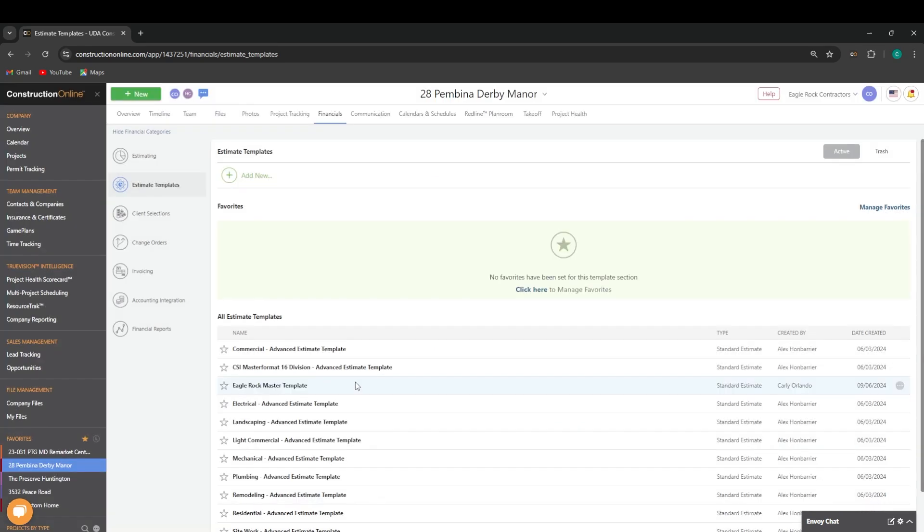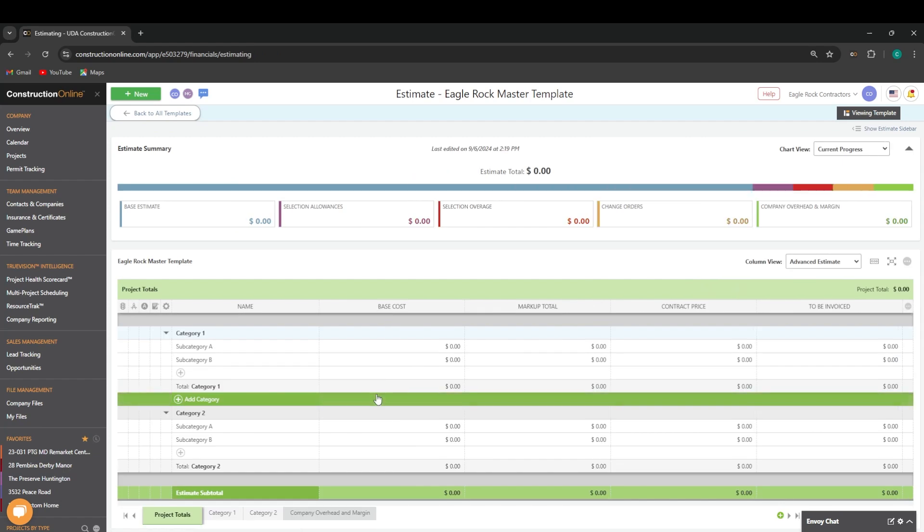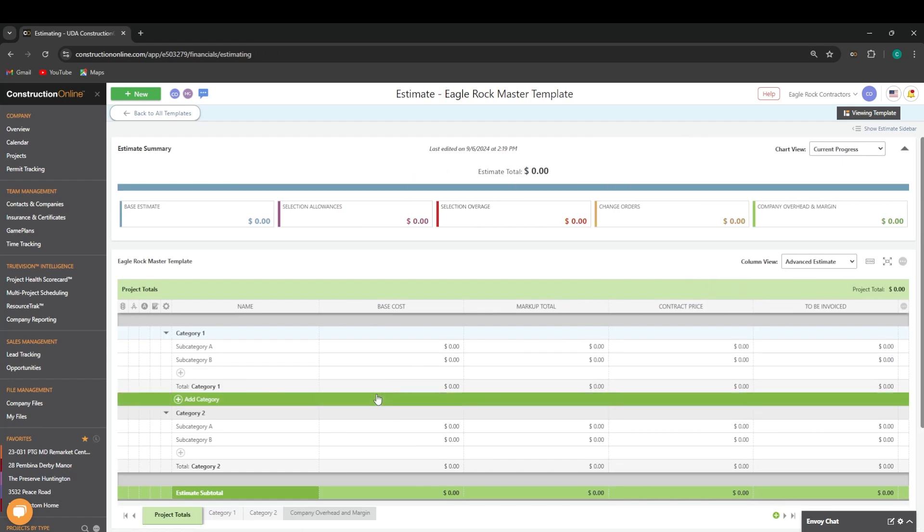You'll see your estimate template added to your list of estimates. If you need to access your estimate template, you can simply right-click on it and select manage template contents.